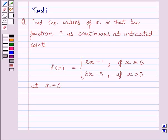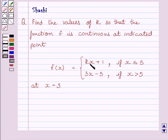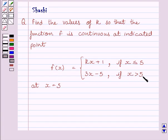Hi and welcome to the session. Let us discuss the following question: find the values of k so that the function f is continuous at the indicated point. f(x) is equal to kx plus 1 if x is less than or equal to 5, and f(x) is equal to 3x minus 5 if x is greater than 5, at x is equal to 5.